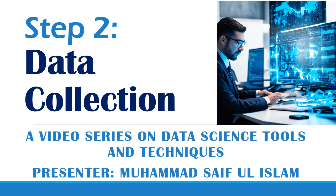Assalamualaikum and welcome to my video series on data science. In today's lecture, we will have a demonstration of web crawling.